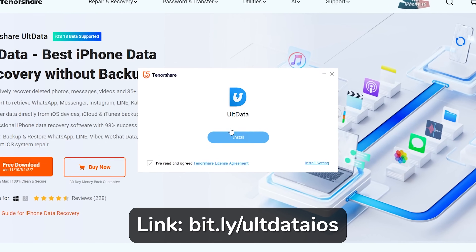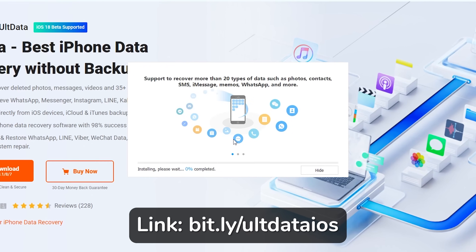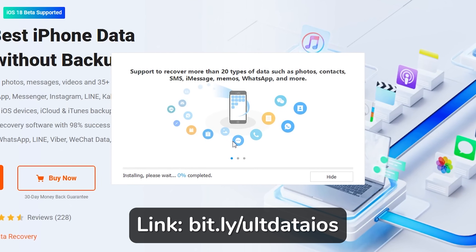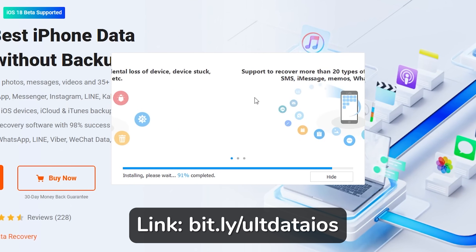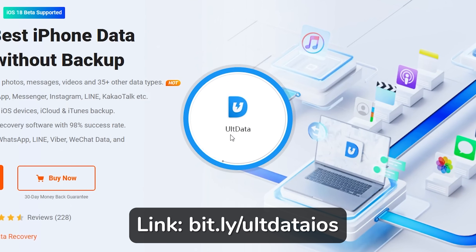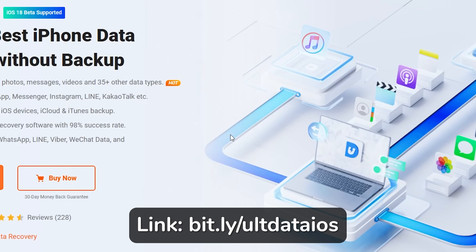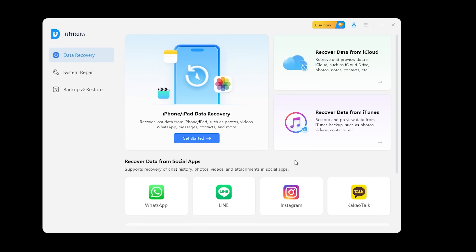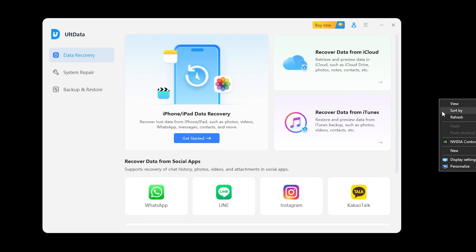Let's get started. The first step is to download Tenorshare AltData. You can find the download link in the description below. It's available for both Windows and Mac, so no matter what computer you are using, you're all set.